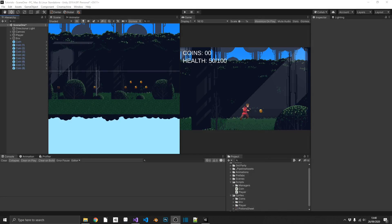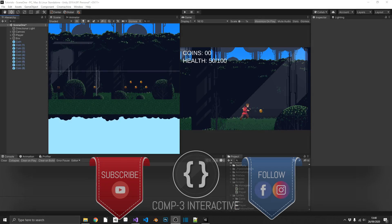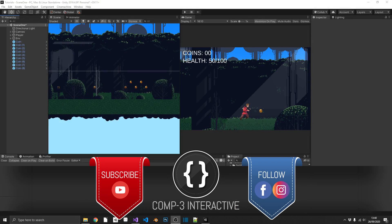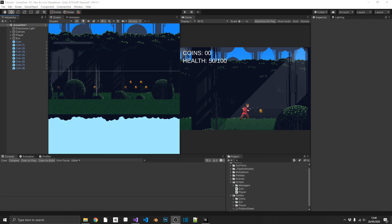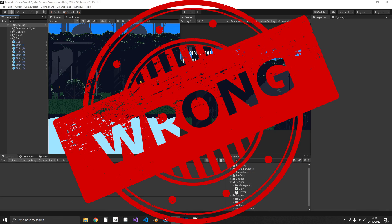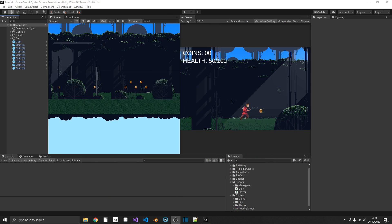Hi guys, Mike here from Comp3 Interactive. Welcome back to the channel. Today I'm going to be telling you how you've been doing the pickup systems in your game wrong. Now that might be a bold statement, but bear with me. They're not necessarily wrong, they could just be a little bit better.